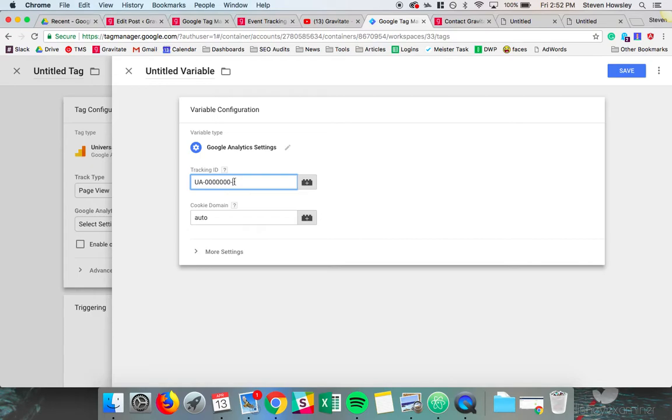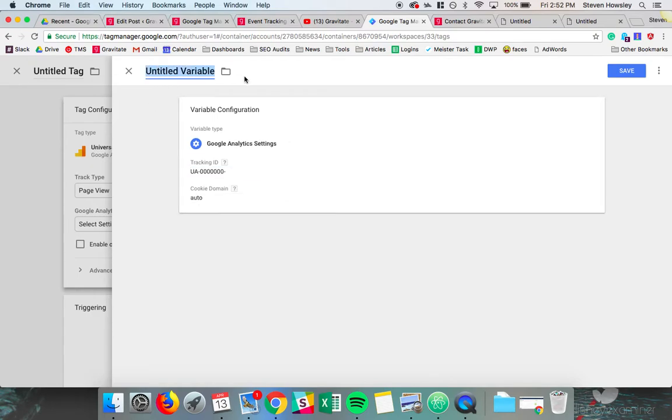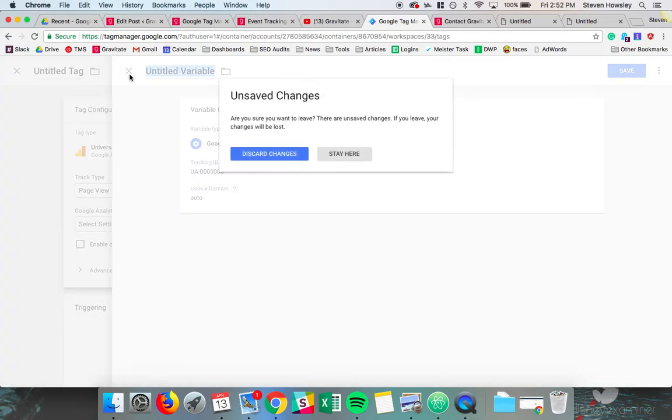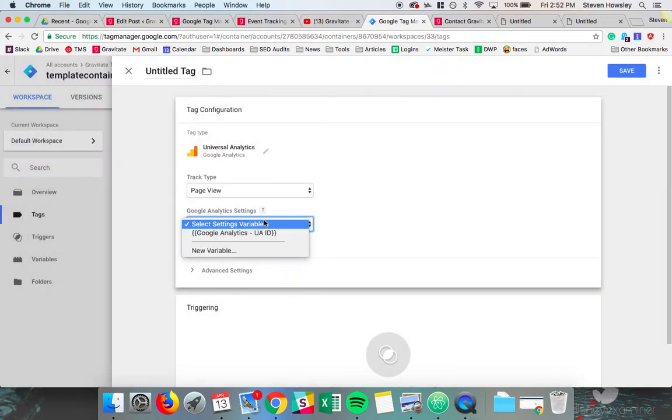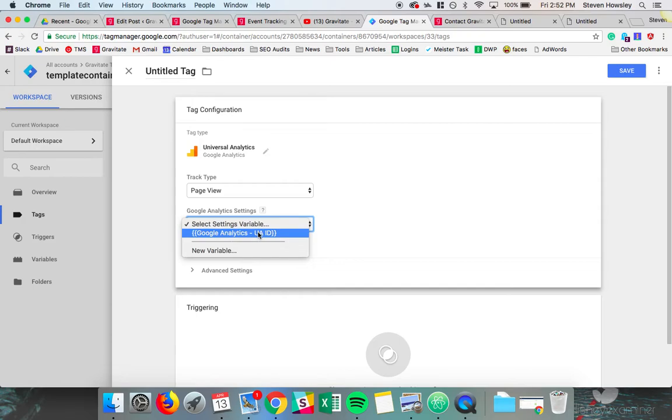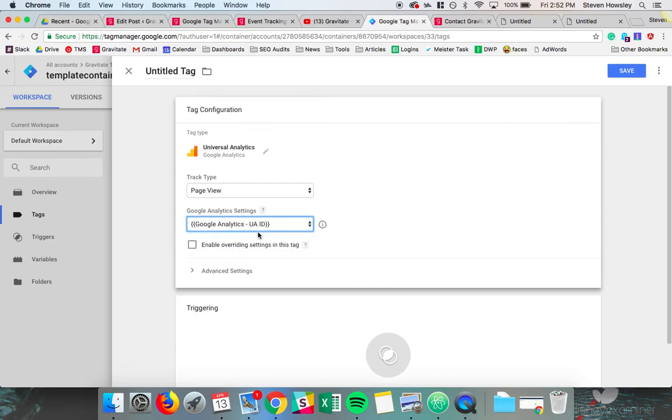It's probably UA something something. And then you would title it your Google Analytics variable or GA variable. I've already created one, so we would apply this one here.